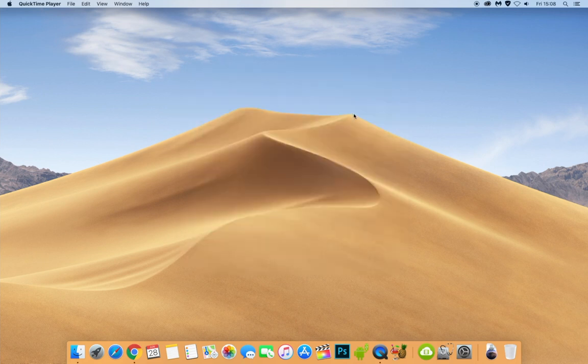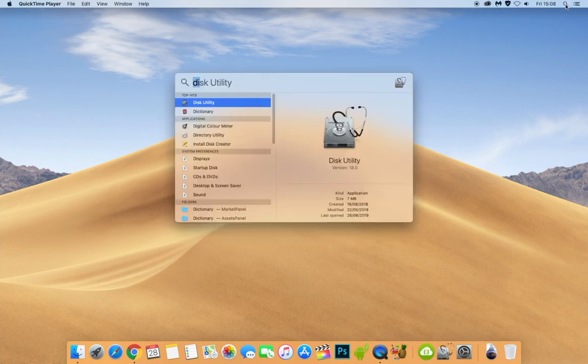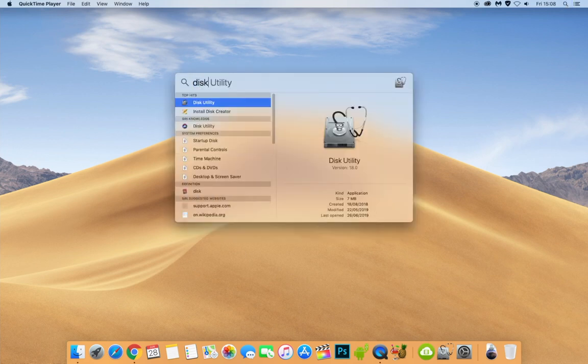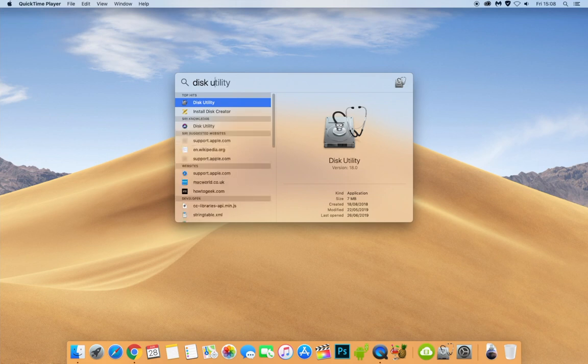Now, to actually play around with the hard drives and delete partitions and delete the hard drive data, we need to use an app called Disk Utility. Now, the best way to find this, in my opinion, is go into your Spotlight up in the corner up here. And you can see I've already started typing it in, but it is Disk Utility. And what we're going to do is we're going to select that.